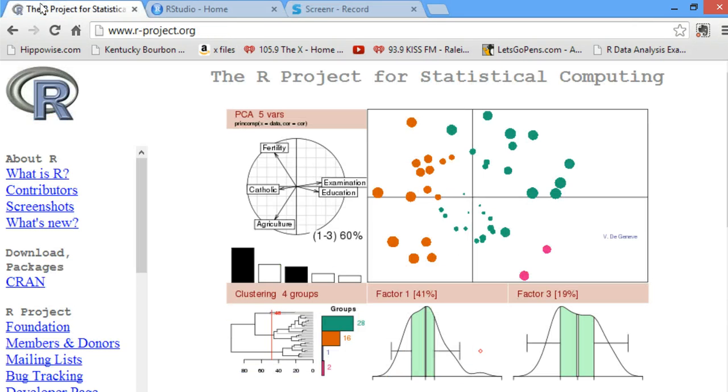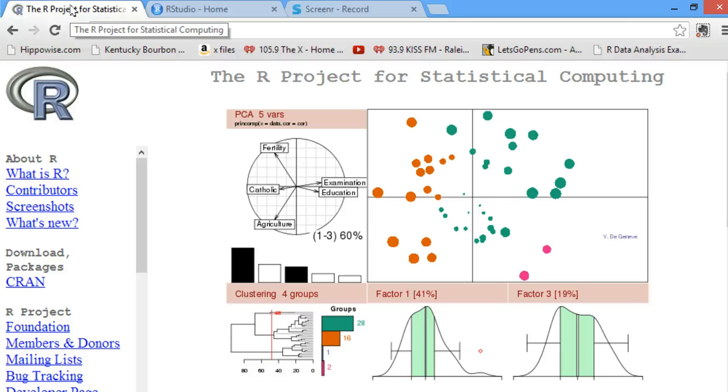Hi, everyone. My name is Amanda Trott, and I am a graduate student at NC State in the Biomathematics Department. I'm here to give a tutorial on how to install R.